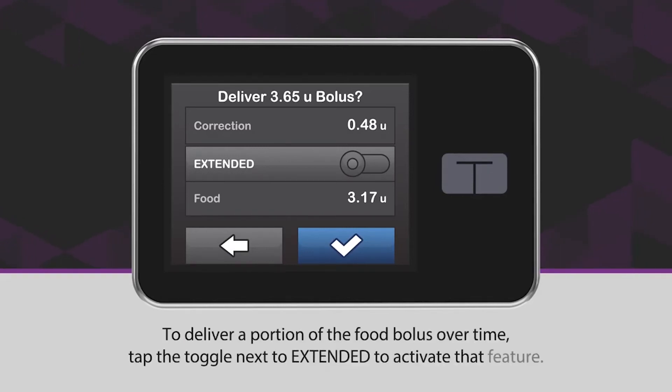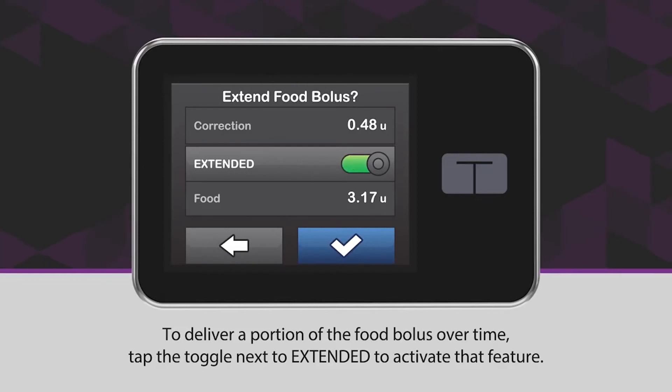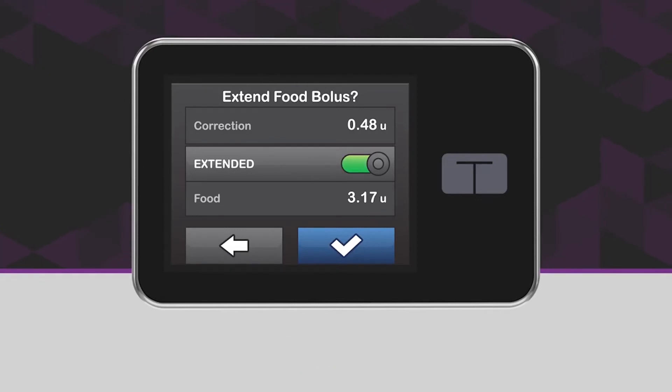To deliver a portion of the food bolus over time, tap the toggle next to Extended to activate that feature. Tap the blue checkmark icon to continue.